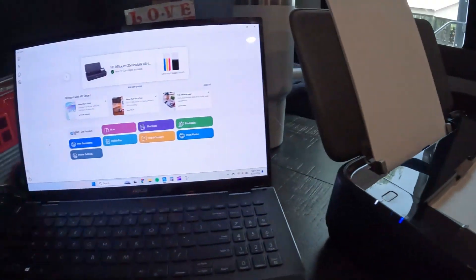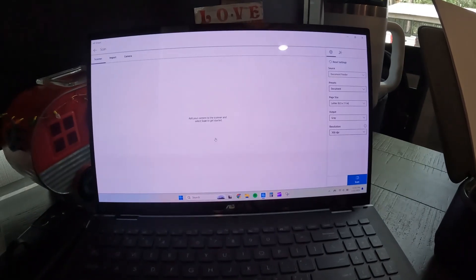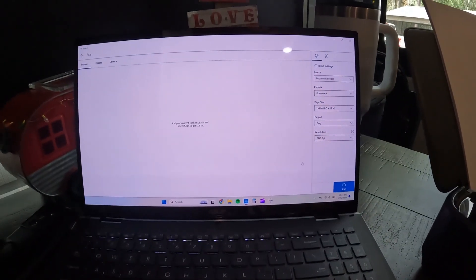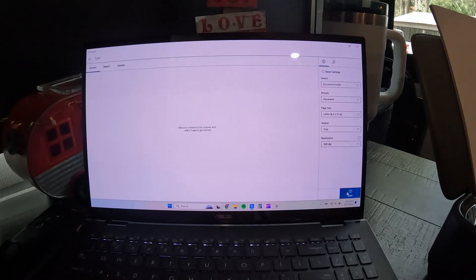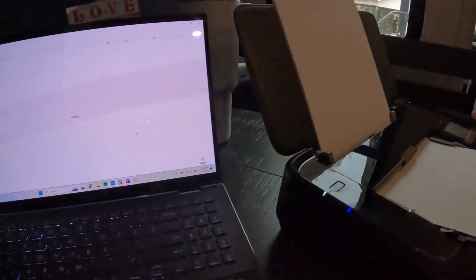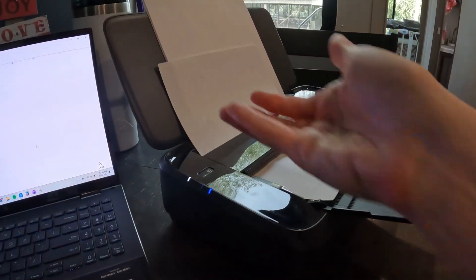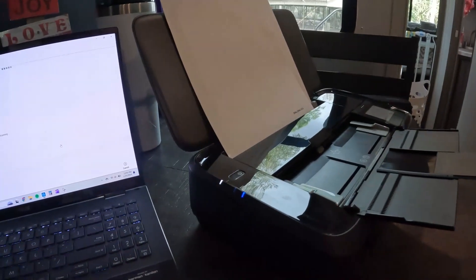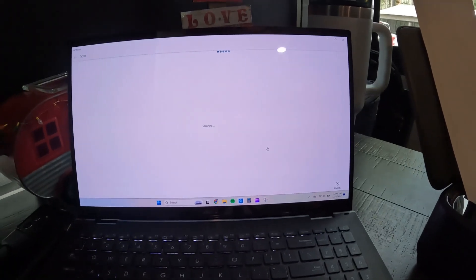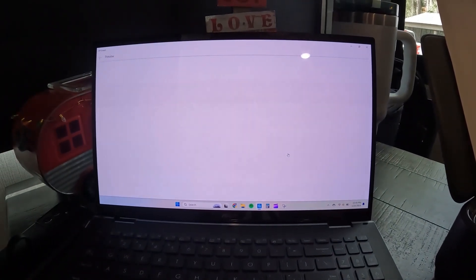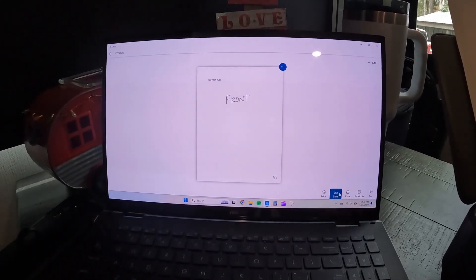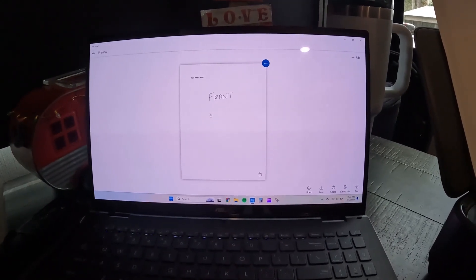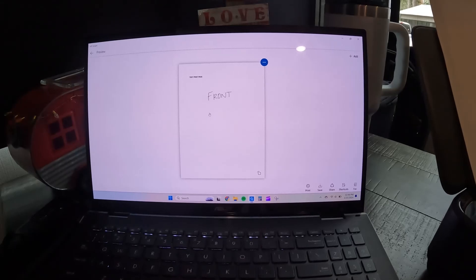So then you'll come back over to the laptop and you'll click on scan. And then all your settings, if you need to change any of them, and then click on scan. And then as you can see, it scans up versus coming back out. And then once that's done, it'll pop up on your computer or laptop. And as you can see, there you go. And then from there, if you need to print it or save it, share it, whatever you need to do, you can do it that way. And now I will show you how to make a copy.